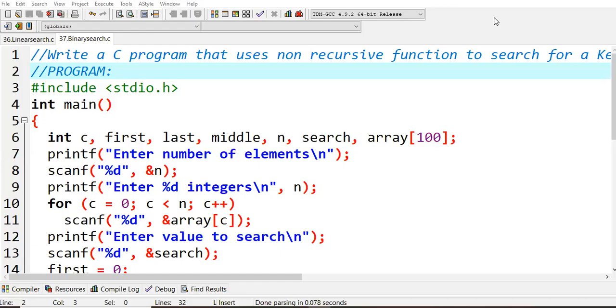Hello everyone. In this lecture, we are going to learn about binary search — binary search using functions.